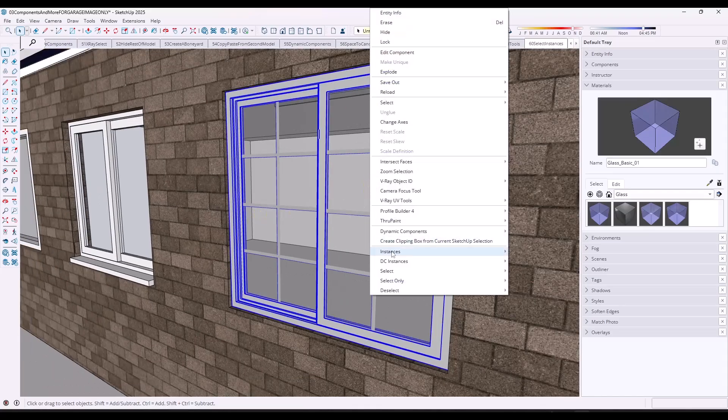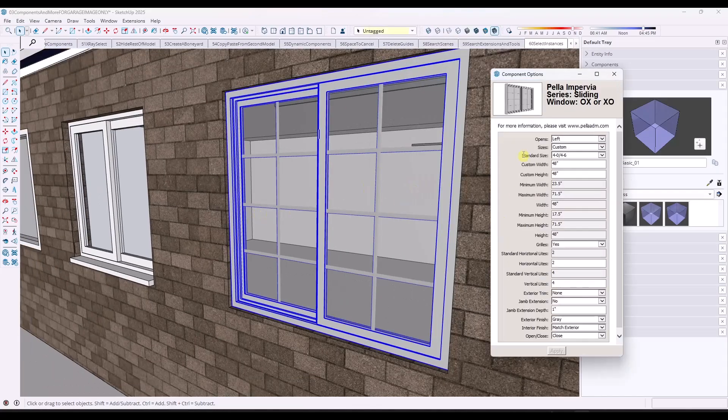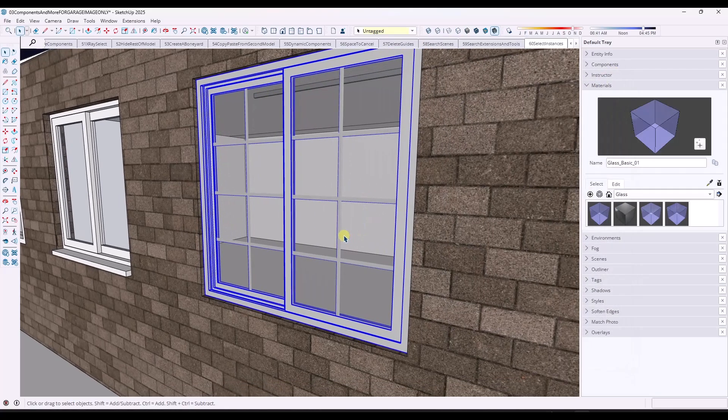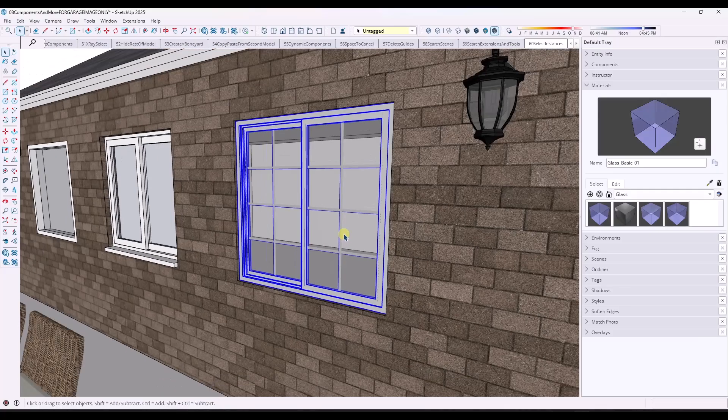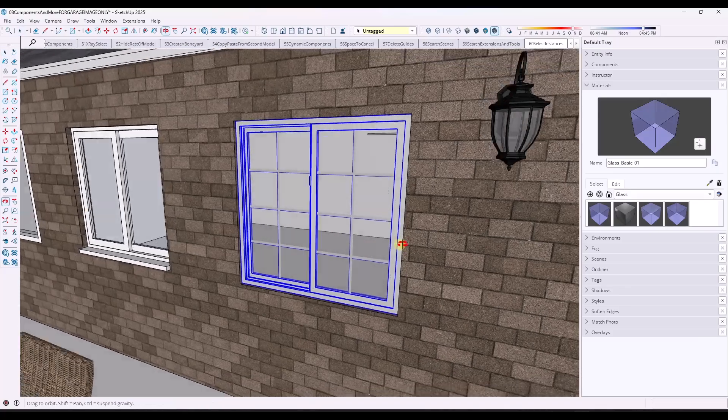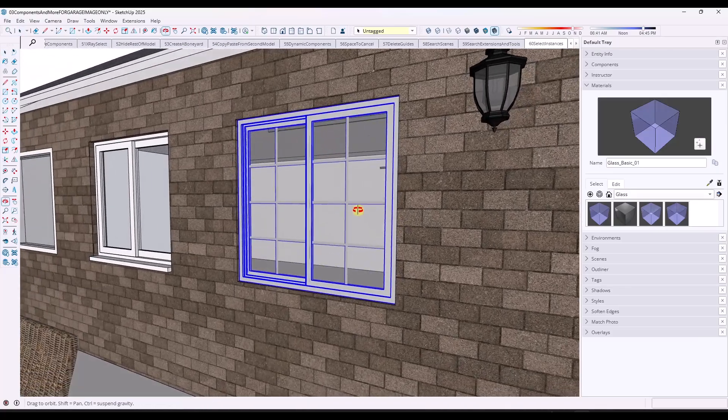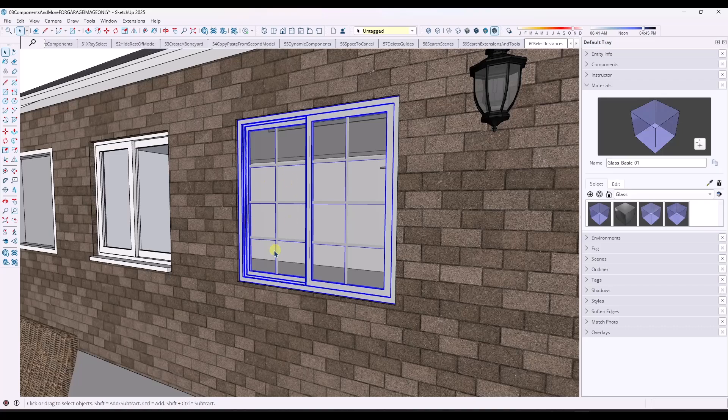And notice how this is actually built the way that a window would be built. And it does have options where you can right click and go into the dynamic component options and set things like the widths and the heights like this. So but notice how this gives you just a significantly higher amount of realism in your model.